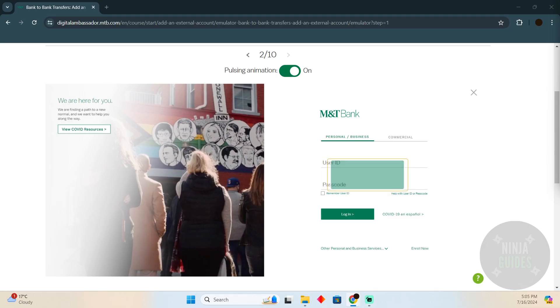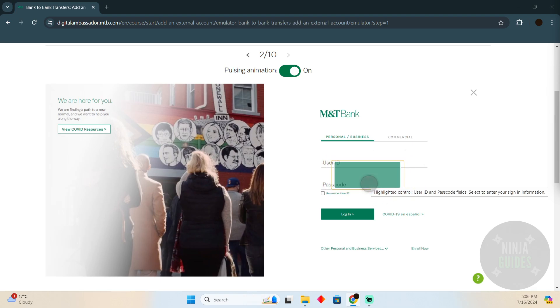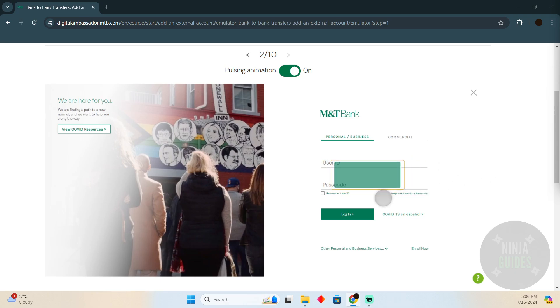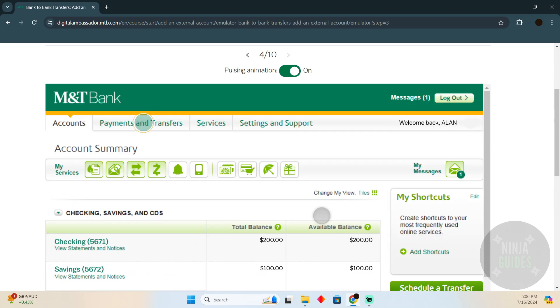Transferring money from M&T Bank to any other bank is pretty easy. Today I'm going to teach you how to transfer money from M&T Bank to any other bank. The process is pretty simple. Just go to your M&T Bank account and log in with your user ID and password, then click on login.